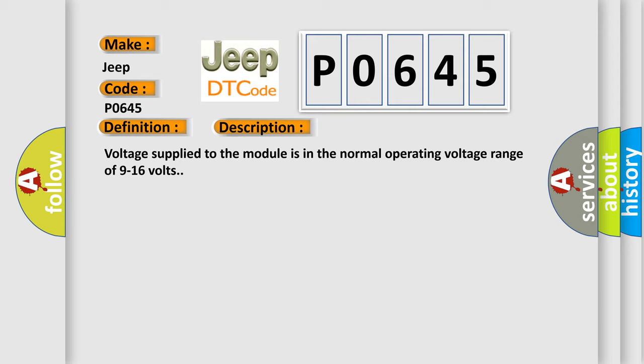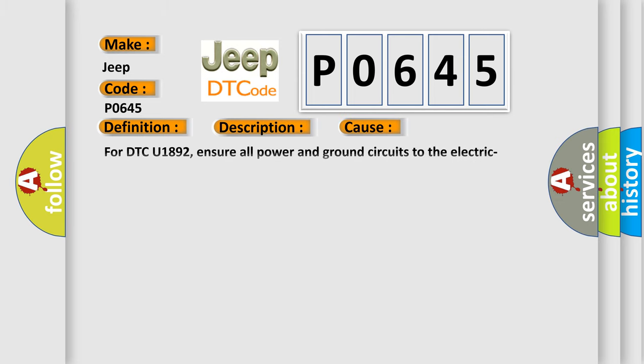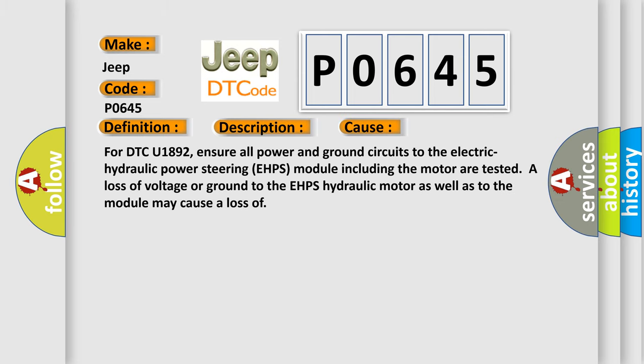This diagnostic error occurs most often in these cases. For DTC U1892, ensure all power and ground circuits to the electric hydraulic power steering EHPS module including the motor are tested. A loss of voltage or ground to the EHPS hydraulic motor as well as to the module may cause a loss.